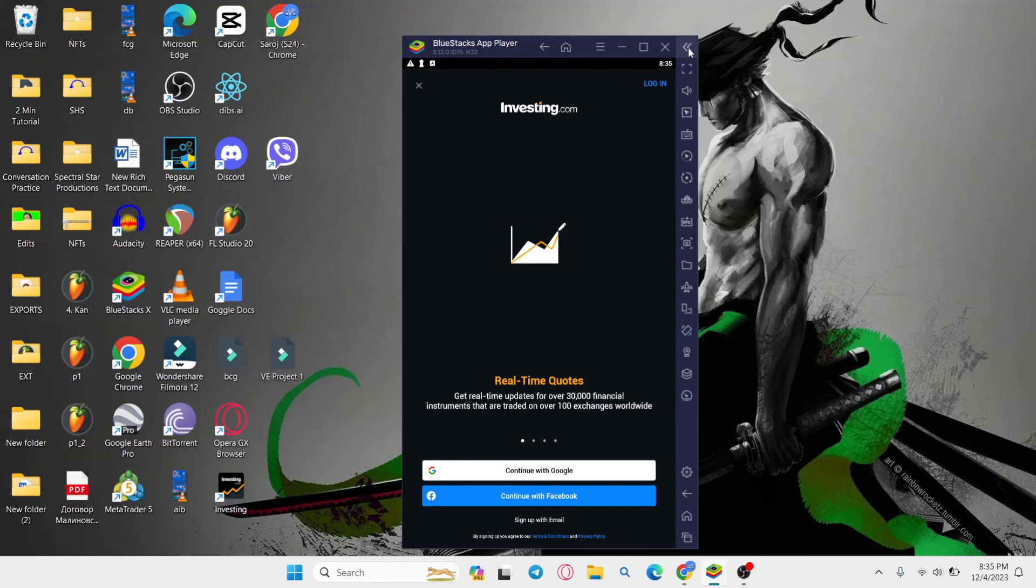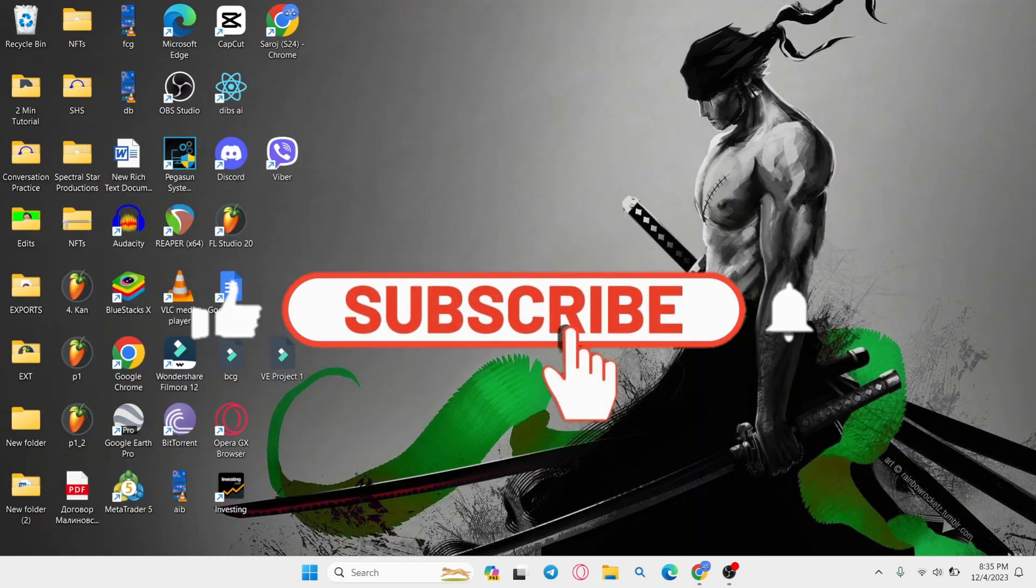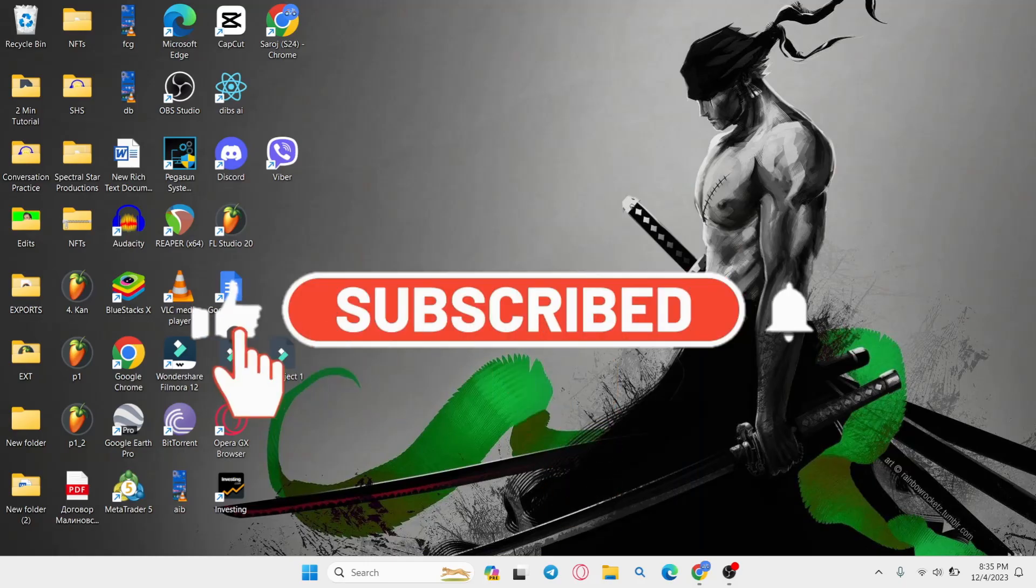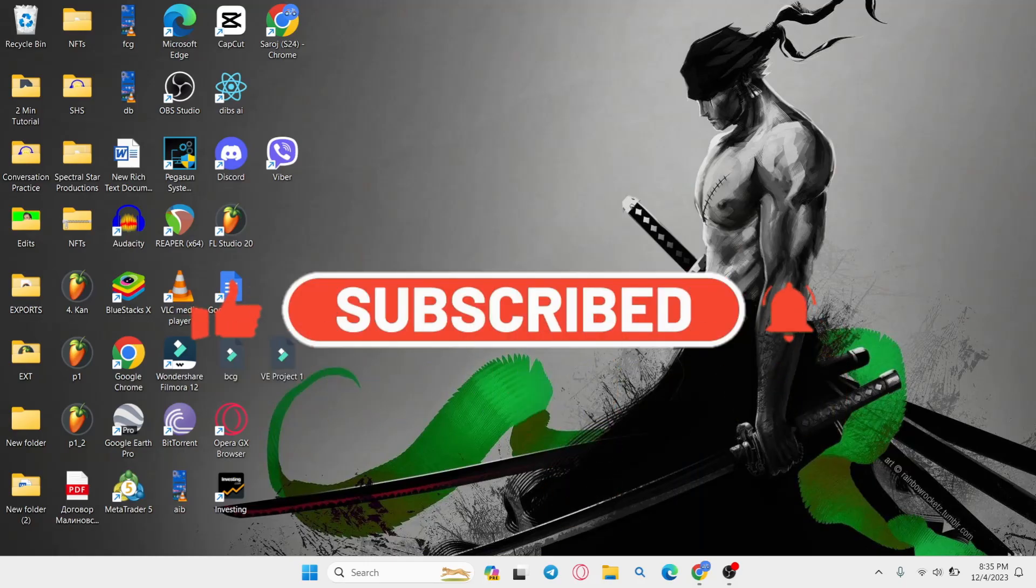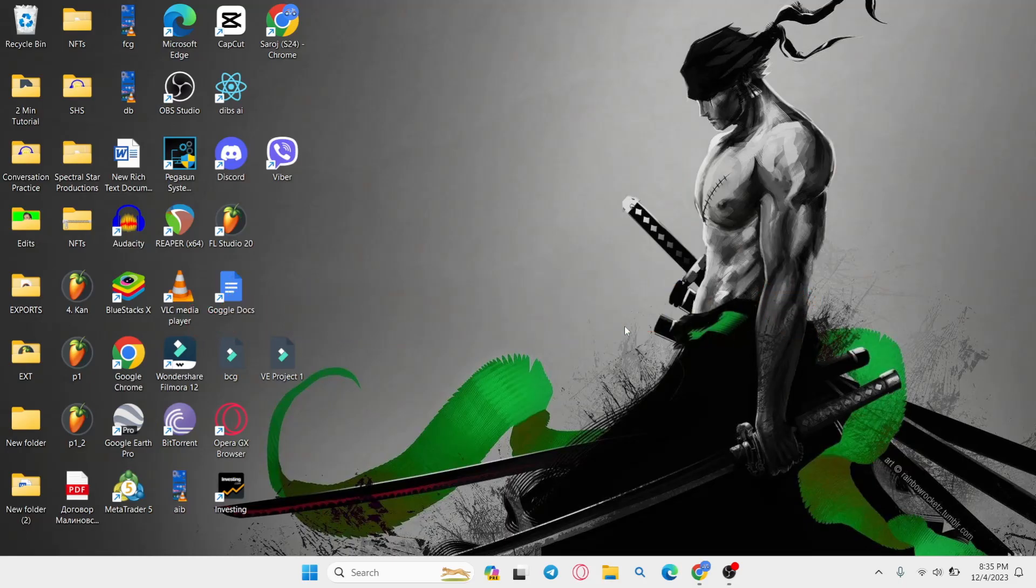If you find this video helpful, make sure you hit that like button and subscribe to our channel if you haven't done so already. Also ring that notification bell to never miss another update from us. Thank you for watching and I will see you again in the next video.